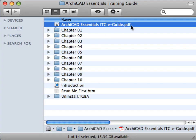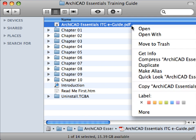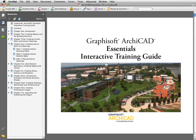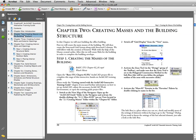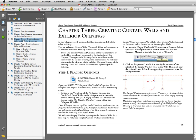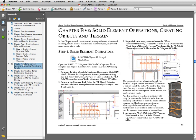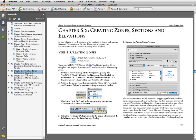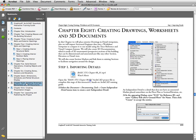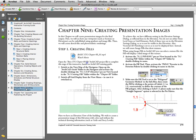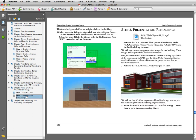This advanced ARCHICAD training guide contains a printable PDF document explaining every step of the exercises with screenshot illustrations. This PDF guide provides not only illustrated step-by-step instructions on how to complete the exercises, but also detailed explanations about the applied design concepts and features of ARCHICAD.